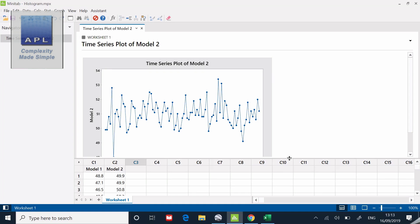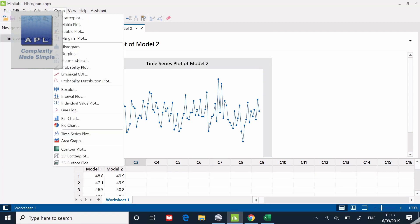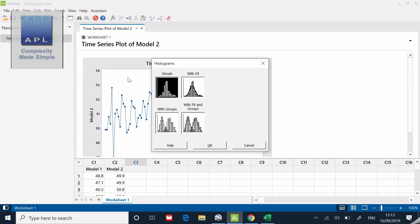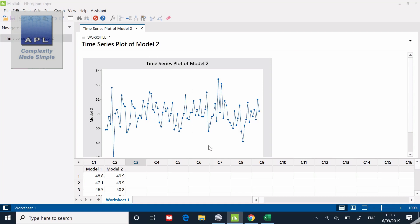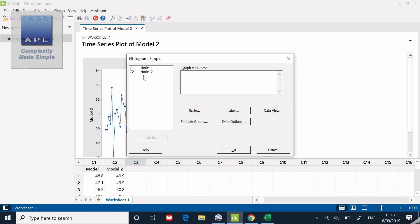We have decibels coming out of model two. Nicely, this particular model is sitting at 51 decibels and it's not swinging around too much. I can see that from the run chart. Now I'm going to do the histogram.